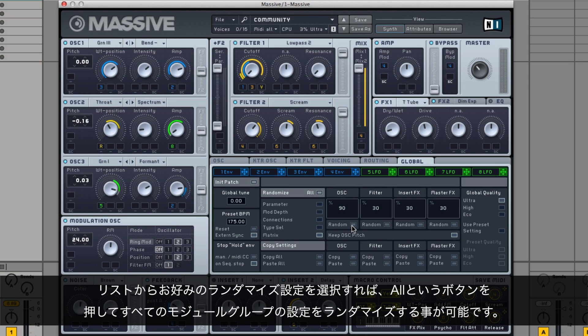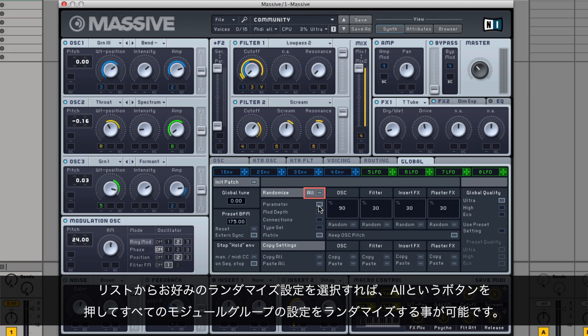Once you have selected your desired randomized settings from this list, you can press the button named All to randomize every module group's settings.